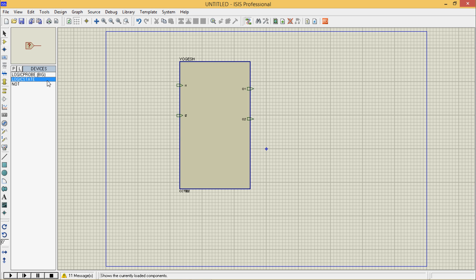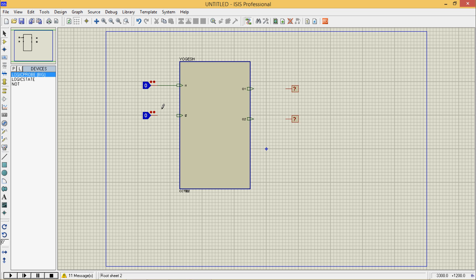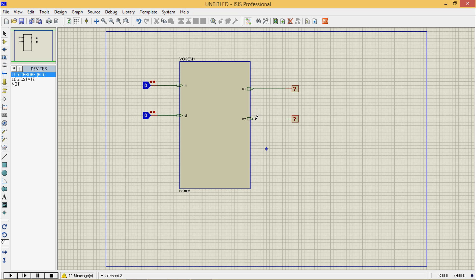Here and here and here, plus logic state and here and here, now logic probes and here and here and here. Keep them as inputs. Now let this show begin.